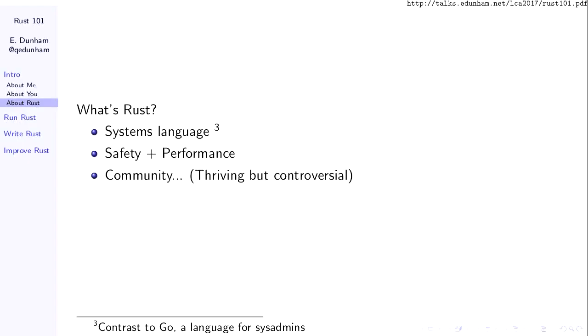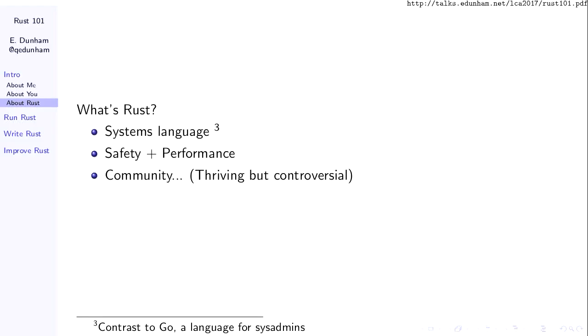So, what is Rust? Rust is a systems programming language. It is often compared superficially to Go. There are kind of two types of people who discuss Rust and Go: the people who understand each language's target applications, and the people who think they're competitors. Go is a language for sysadmins. Rust is a language for systems-level programming. Rust has a high priority on safety and performance.